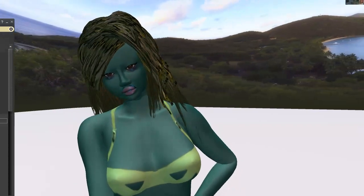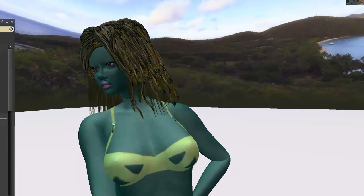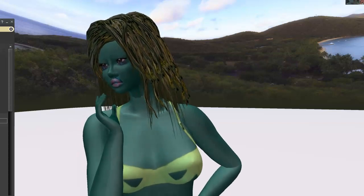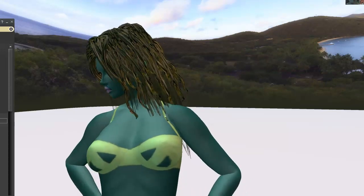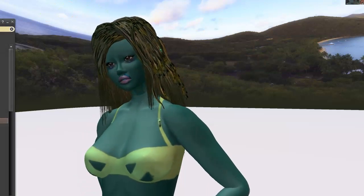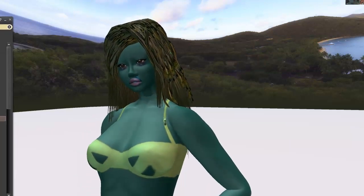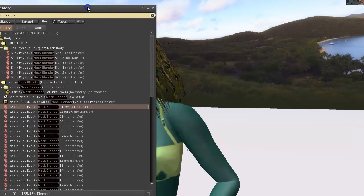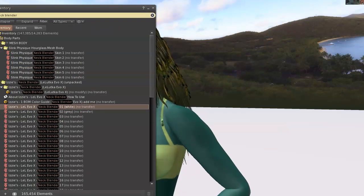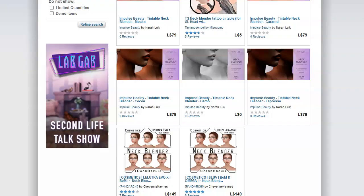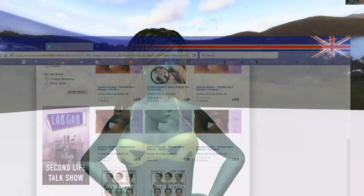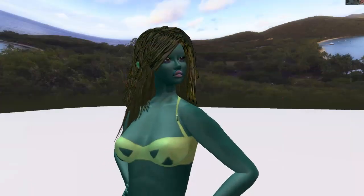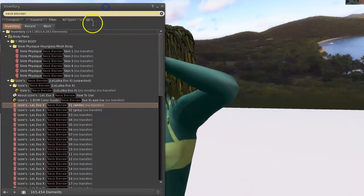When I was looking for a tintable neck blender, I found some on marketplace and everybody was complaining that they needed a tutorial for how to operate the neck blender. There's one on marketplace, this one like Pandarchi. It's got lots of options in here - shapes, different shapes on the neck - and then you can tint them. But people were having trouble understanding how.